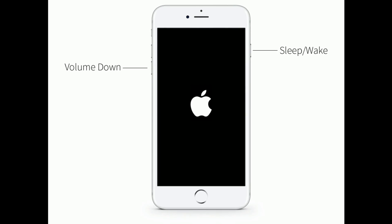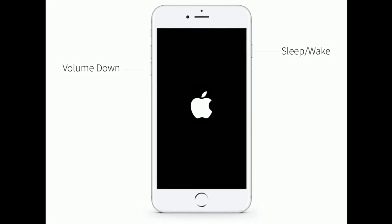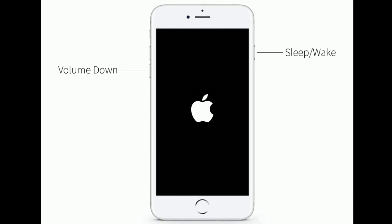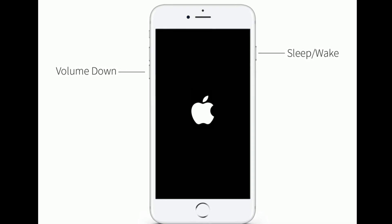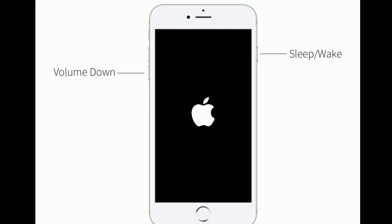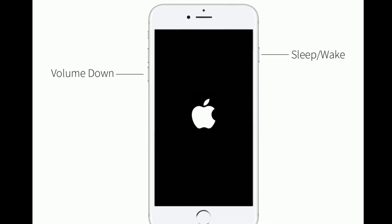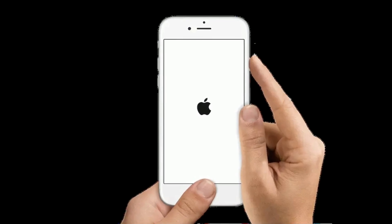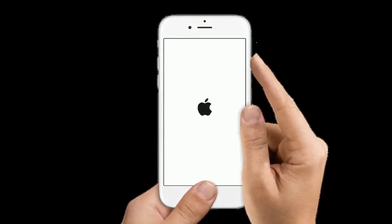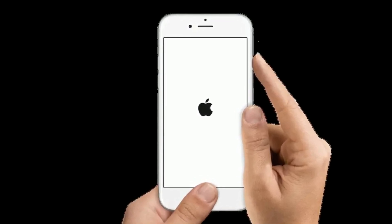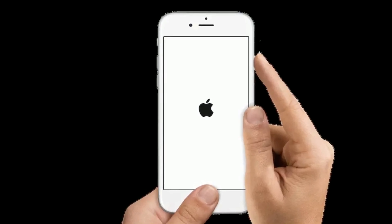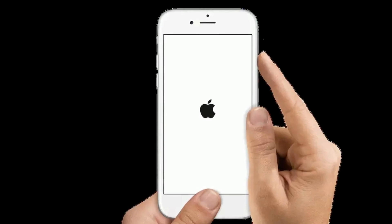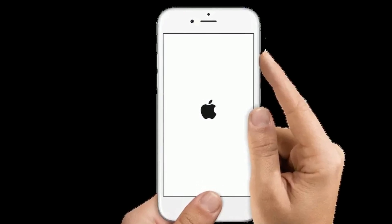If you are using iPhone 7 or 7 Plus, press and hold the home button and side or power button at the same time until you see the Apple logo. If you are using iPhone 6s Plus or earlier models, press and hold the home button and side or power button at the same time until you see the Apple logo.